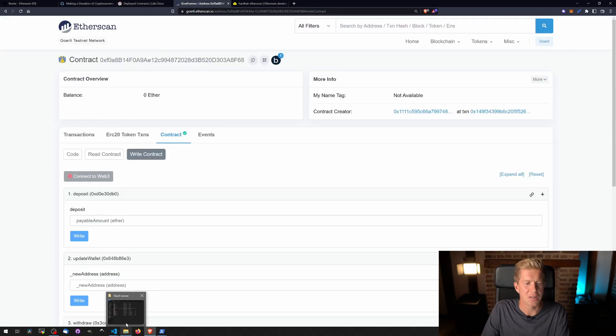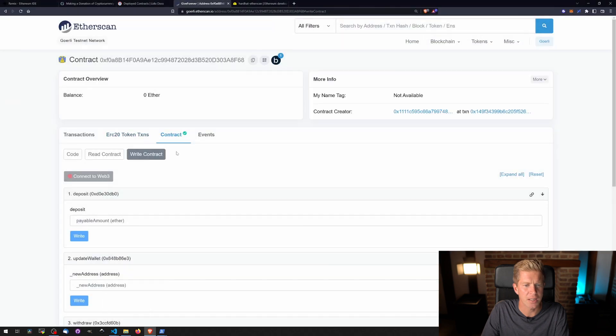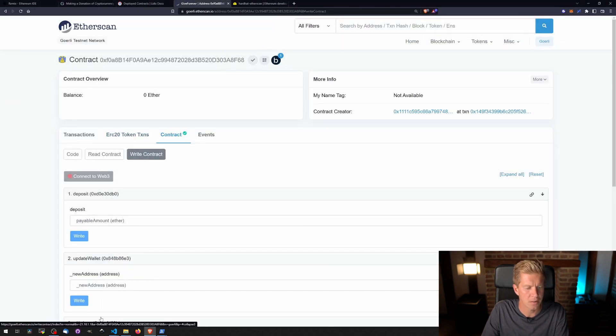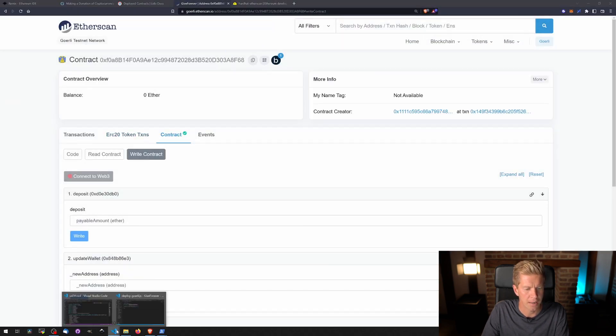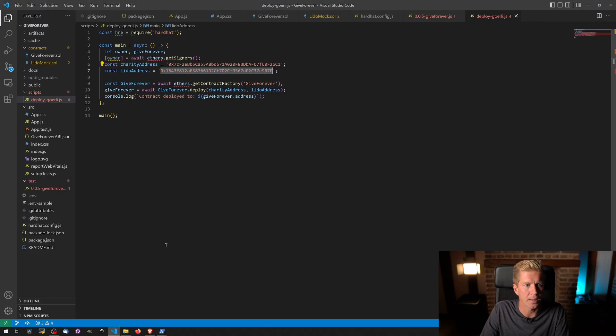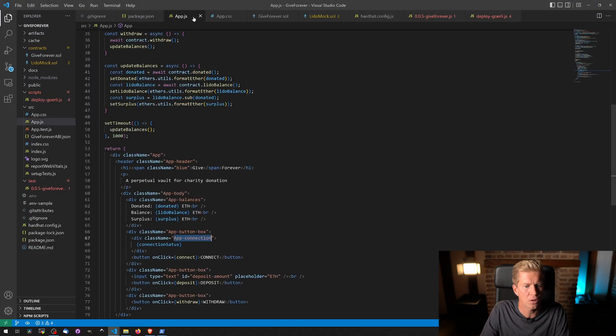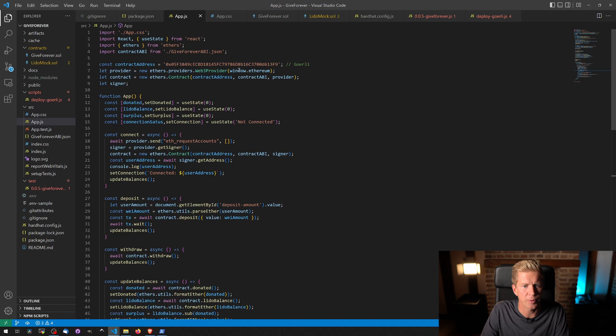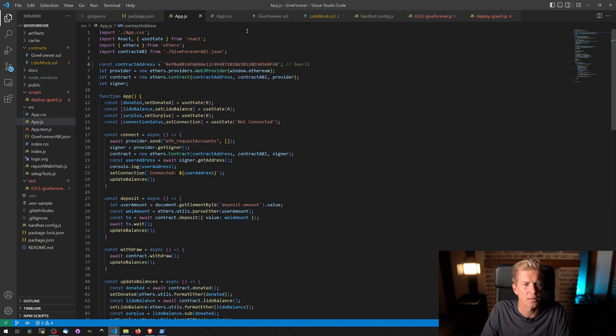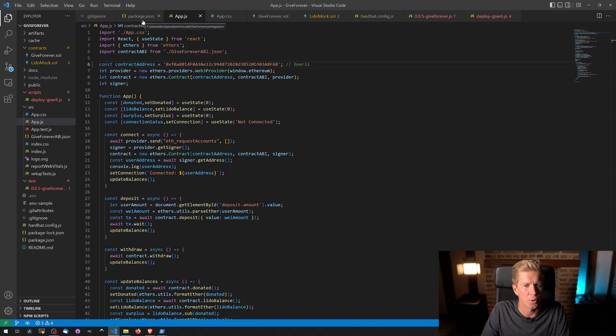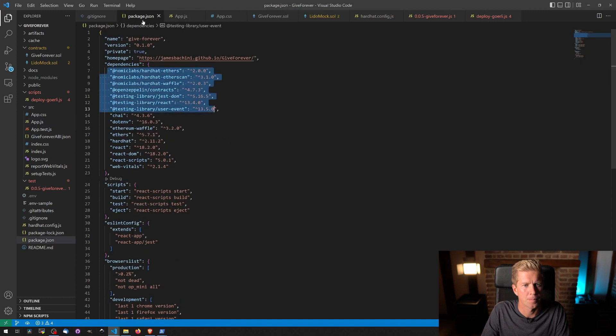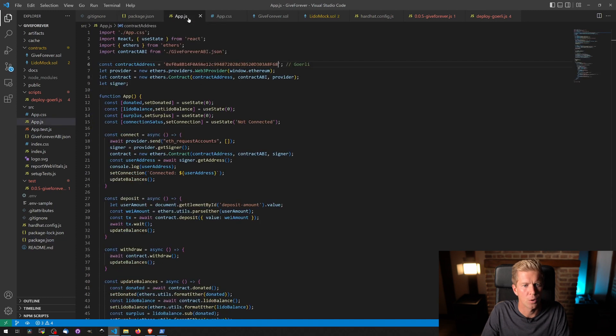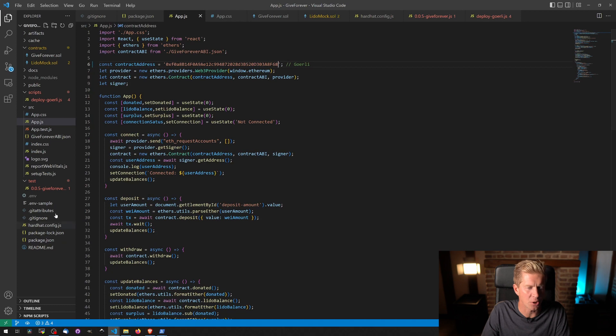The final thing we need to do is update our front end. So we're going to copy this contract address. And then if we go back in here, we have the app itself. We're going to update this Garelli contract address.